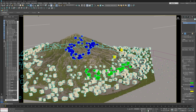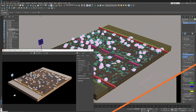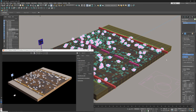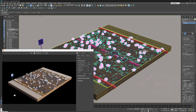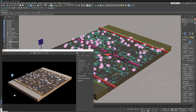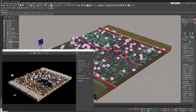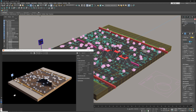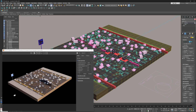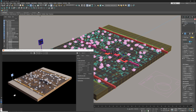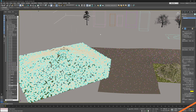Another useful thing to know: when you paint in new instances that are not following the scattering rules and you then change the underlying topology by moving polygons on the scattered surface, these instances will stick to the surface. Meanwhile the rest of the scatter will recalculate — it's similar to changing the seed number — but those manually painted instances remain attached to the surface.